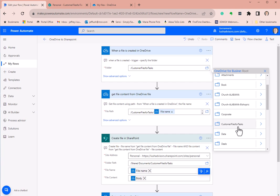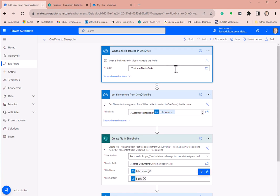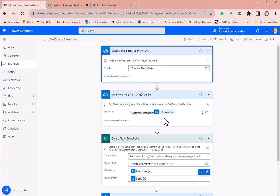We picked 'customer files for tasks' as the folder, and that's how it came in. You can also just type the folder name in if you want. I usually pick it from the selector just to make sure I didn't make a typo when creating the folder.